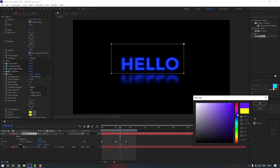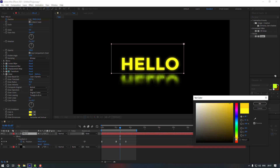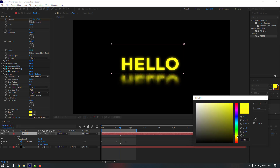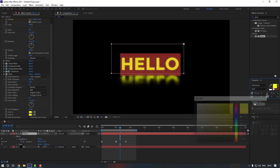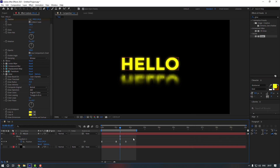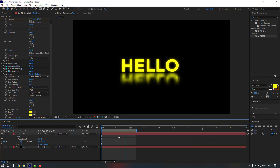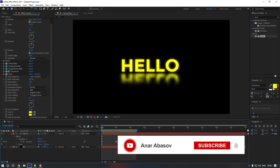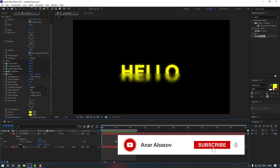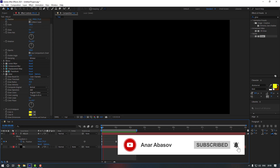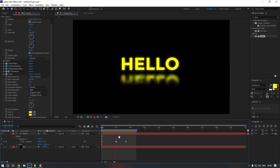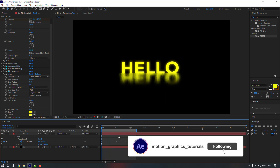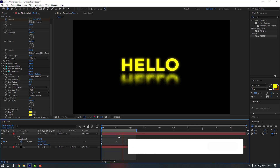Or maybe blue — you can use it however you want. Thanks for watching my video. Please don't forget to subscribe to the channel and leave a comment. See you in the next video.